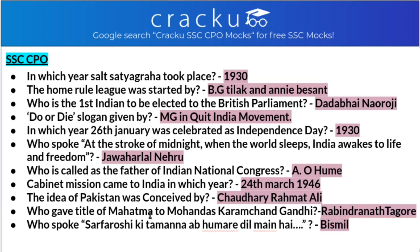In the Lahore Session of Congress in 1929, Purna Swaraj was the new and only demand to be made before the British. The Purna Swaraj Divas was to be celebrated on 26th January 1930, so this day was first celebrated as Independence Day in the year 1930. Who spoke 'At the stroke of midnight, when the world sleeps, India awakes to life and freedom'? This was said by Jawaharlal Nehru.